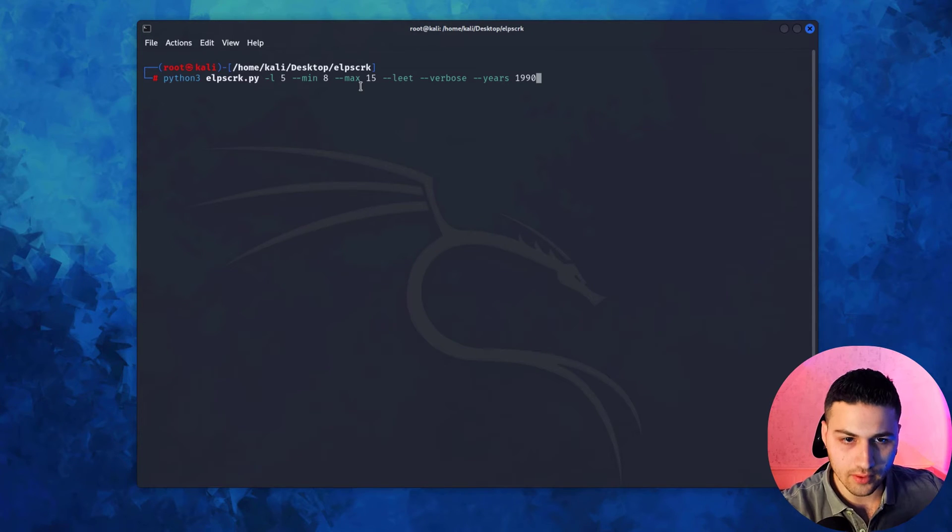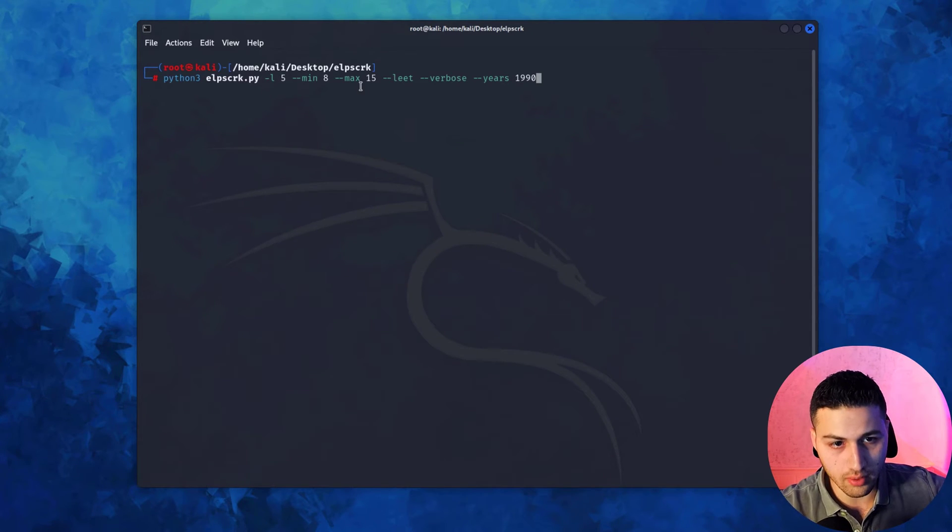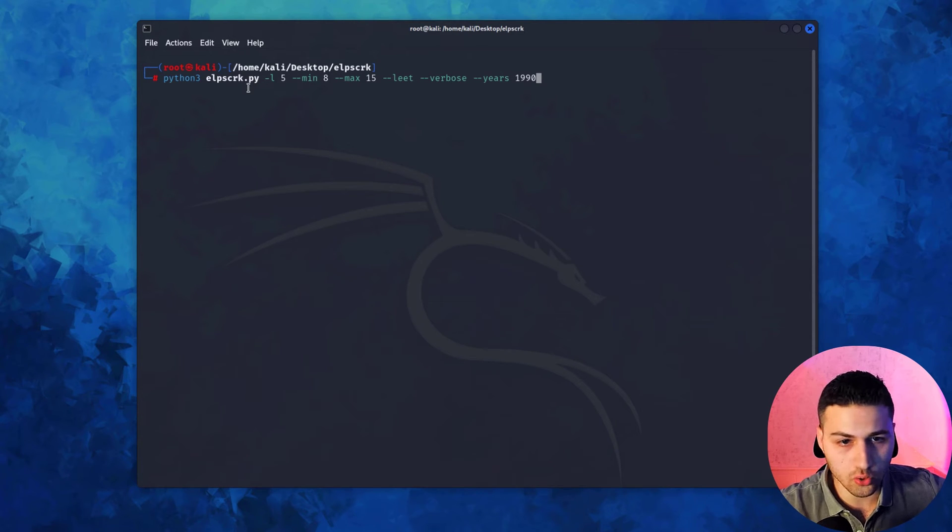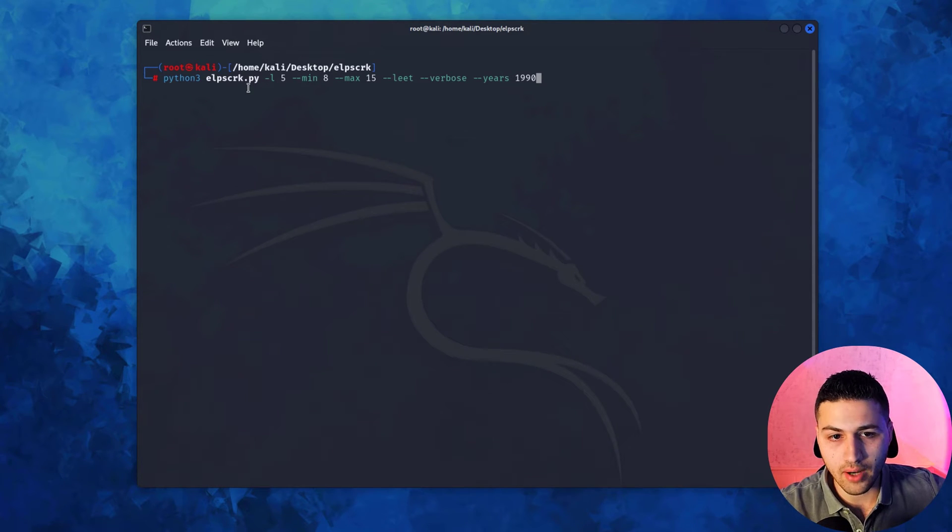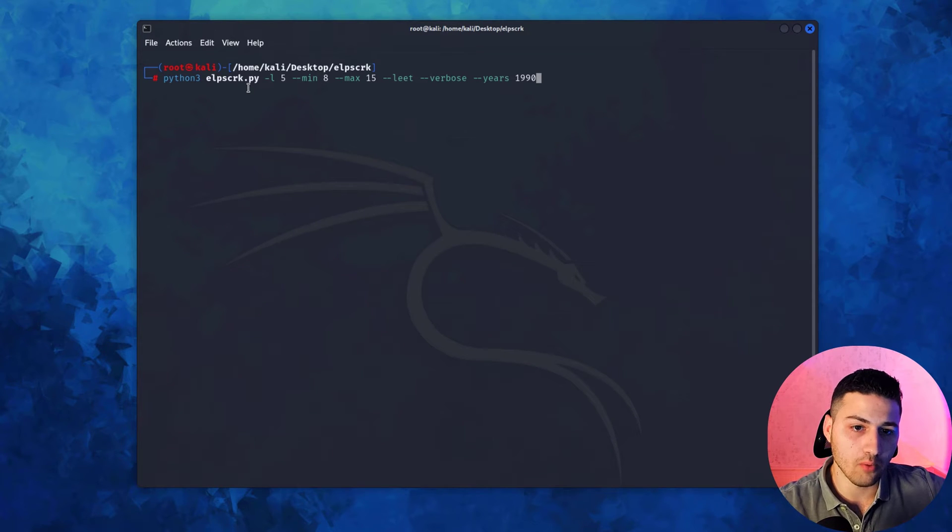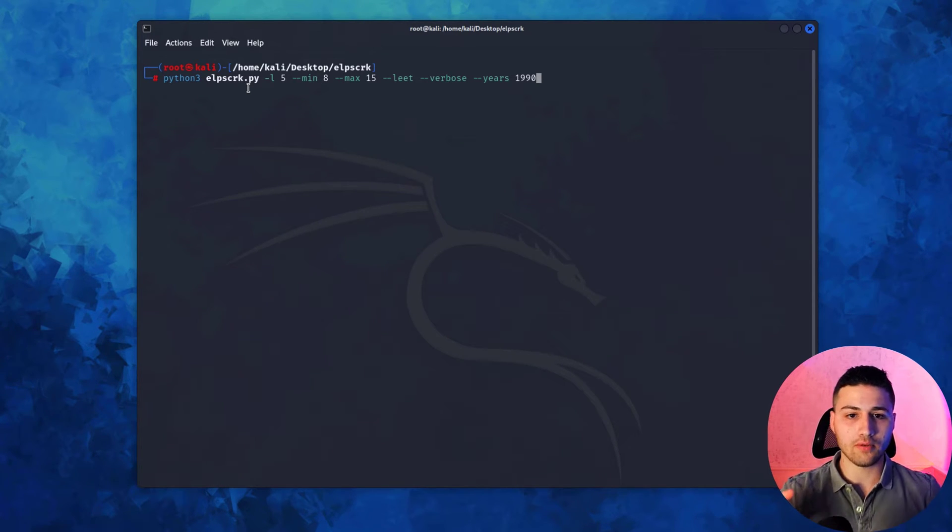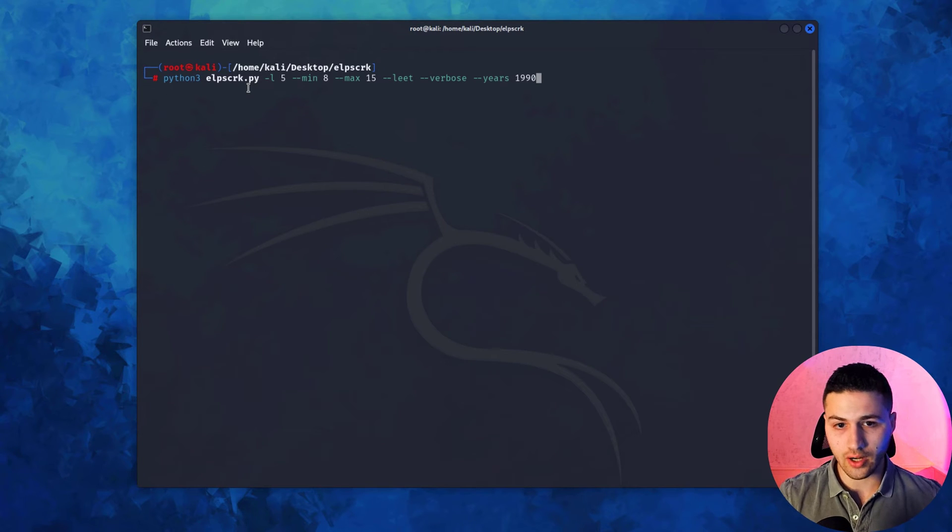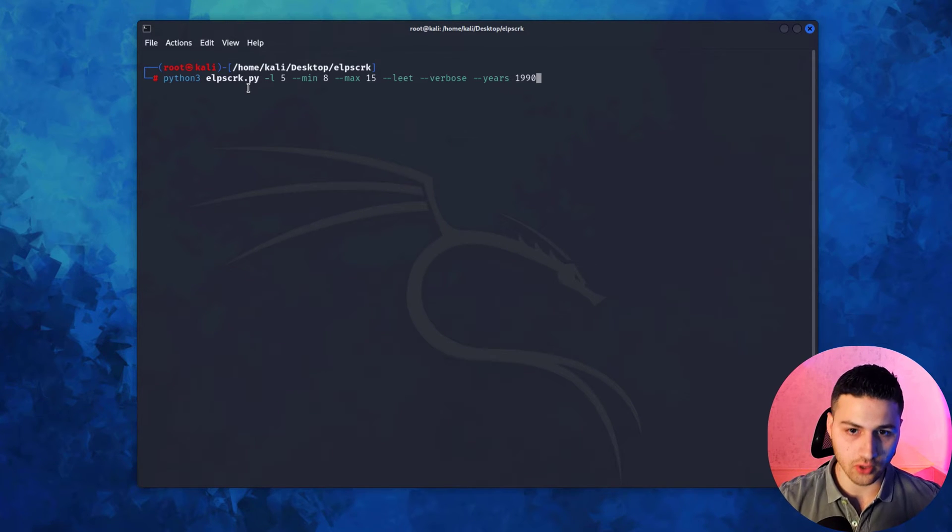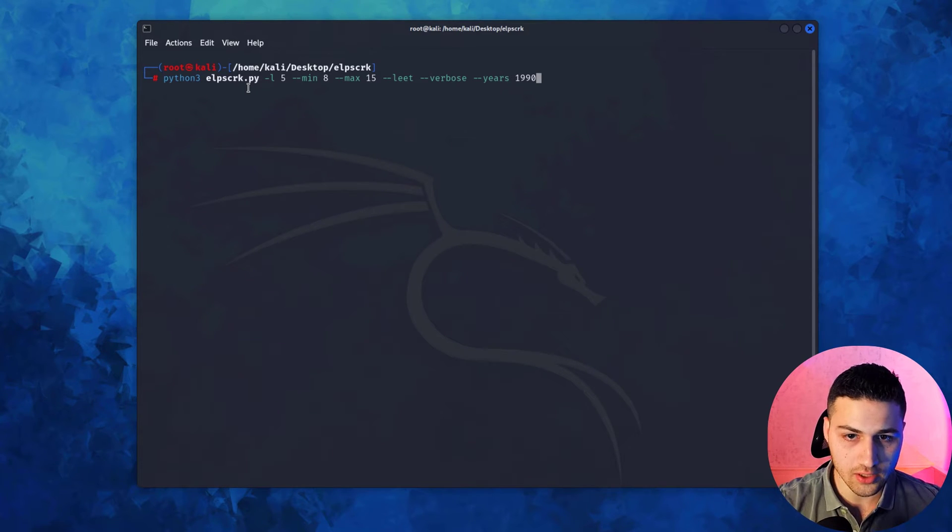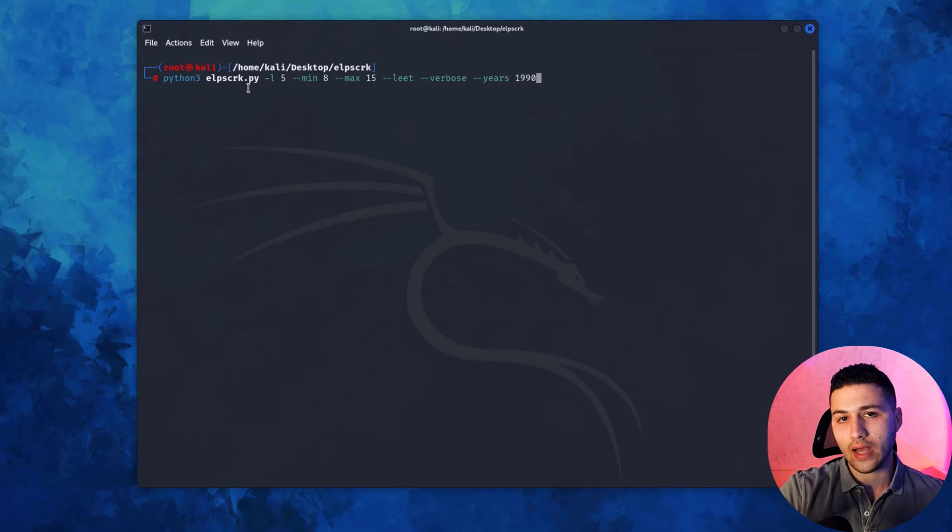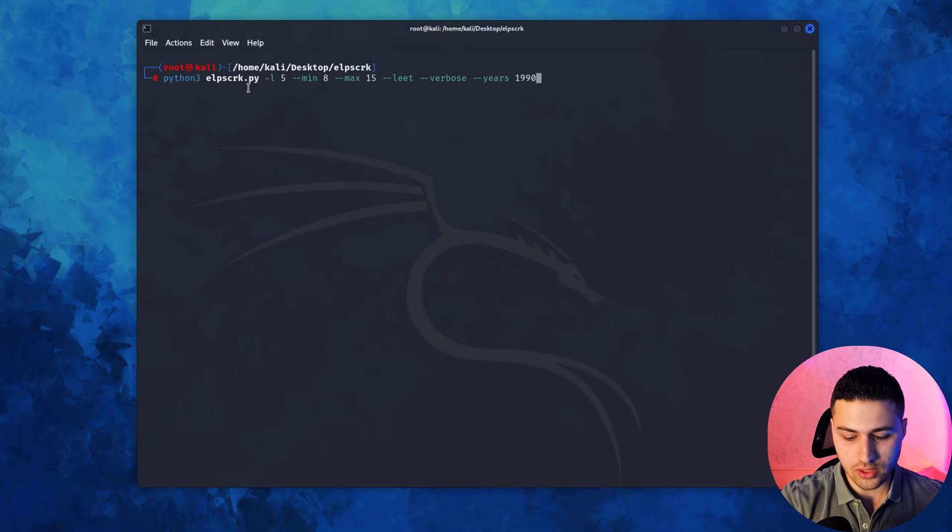Before I hit enter, I'll repeat the command: python3 lipscrack -l for level, using the latest level, minimum characters 8, maximum 15, elite to generate elite characters, verbose to see results in real time, years to add years at the beginning and end of passwords.